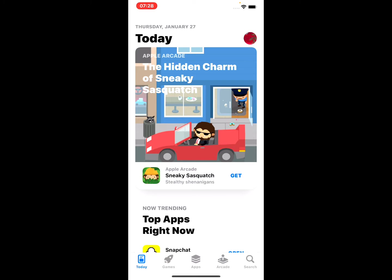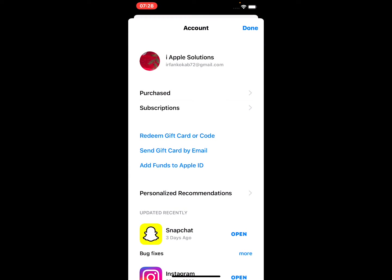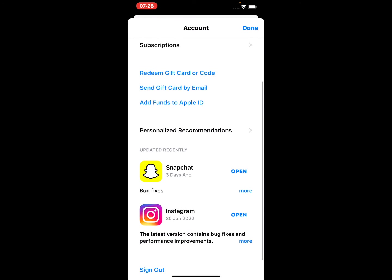Tap the update icon at the bottom right of the iPhone App Store profile. Tap the update button next to Instagram to update the app. The latest version contains bug fixes and performance improvements.